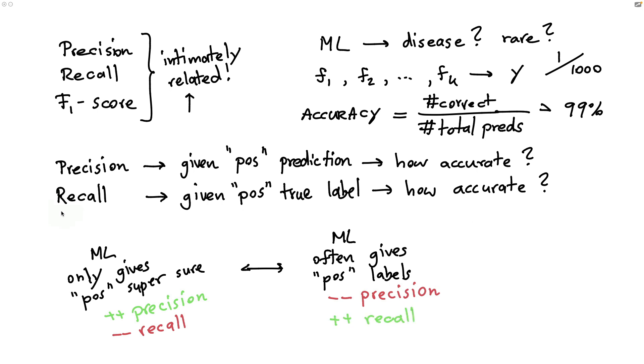In short, recall really cares about finding all the sick people. While precision doesn't really care about finding all of them, it's just more about if we find them, how accurate are we? When you contrast the two like this, it's hopefully clear that they are a little bit at odds with one another. If you prefer precision, that might come at the cost of recall, and vice versa.